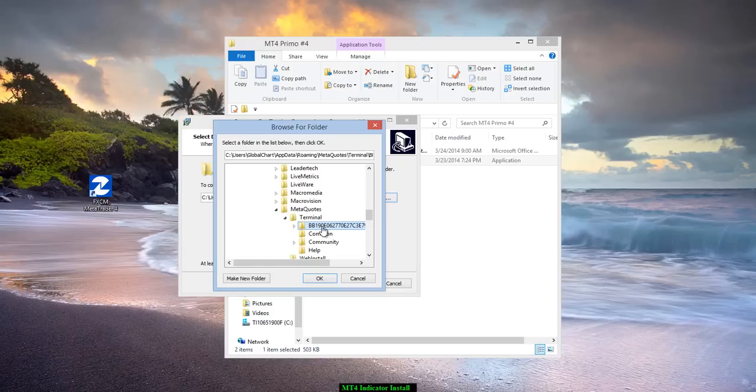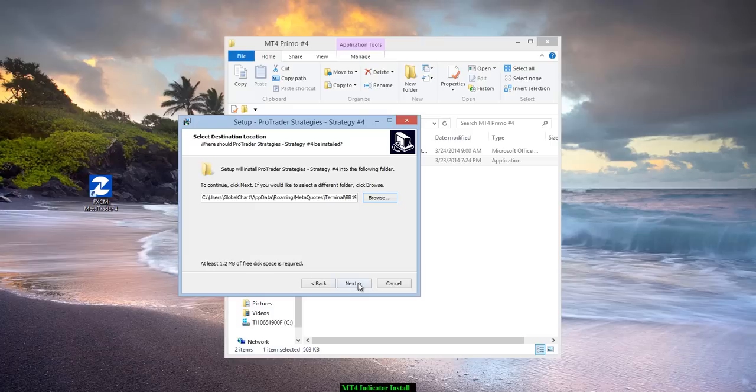Remember, this is the confusing part. You're going to look for this. It's under MetaQuotes Terminal. You just open the box like we showed you, and then this long string. Hit OK.